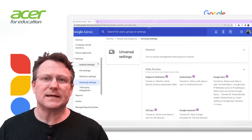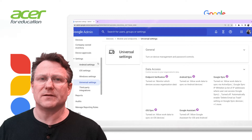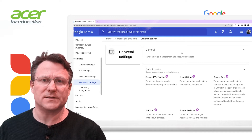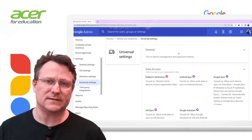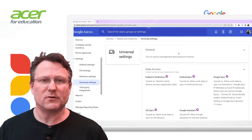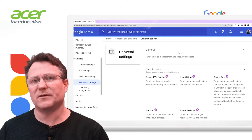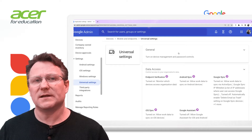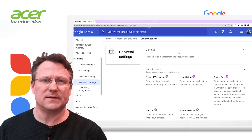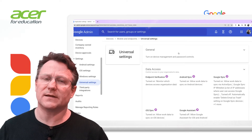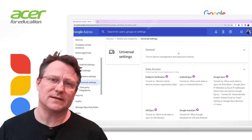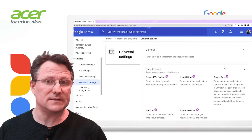Data access allows an administrator to decide which technologies can access your data. There are options for endpoint verification, Android Sync, Google Sync, iOS Sync and Google Assistant.